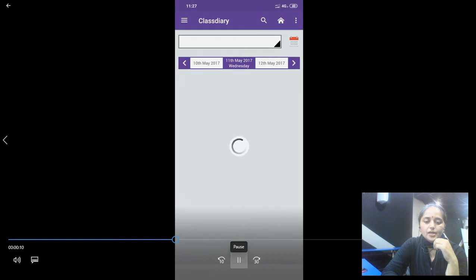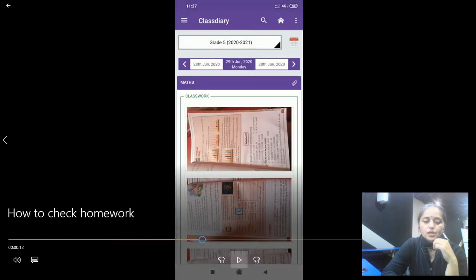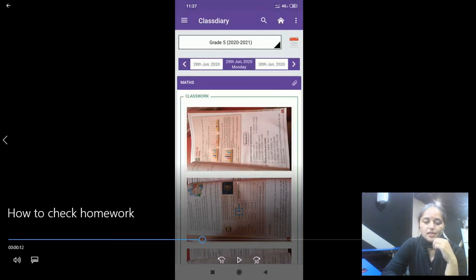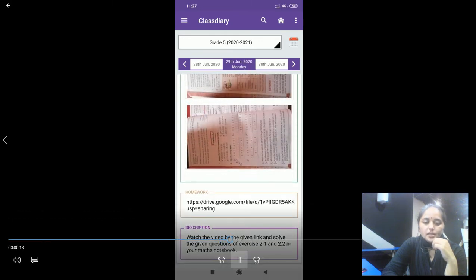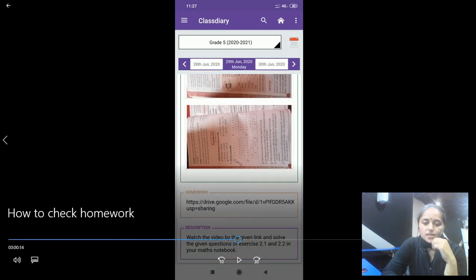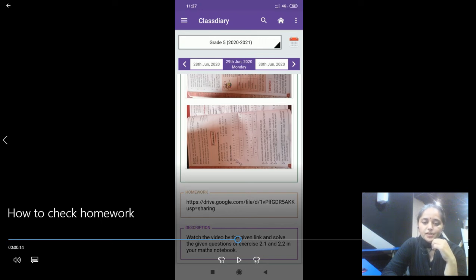These are the images which are shared by the teacher of grade 5. And then this is the link and this is the description given by the teacher for opening the video.